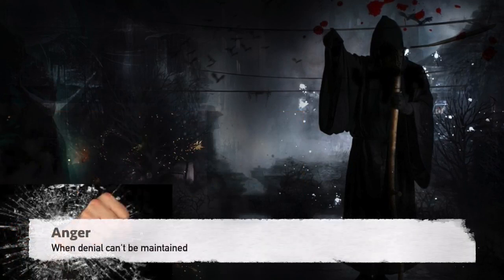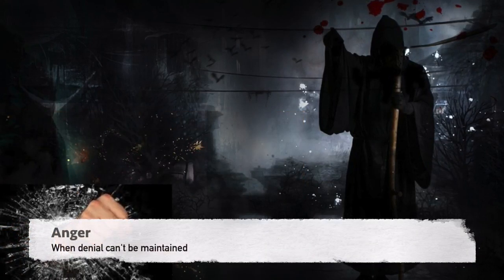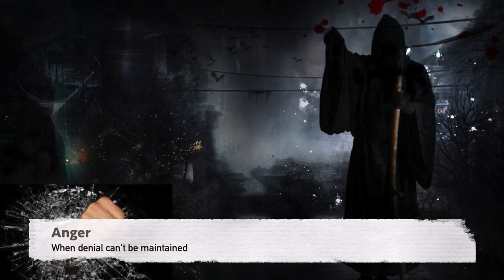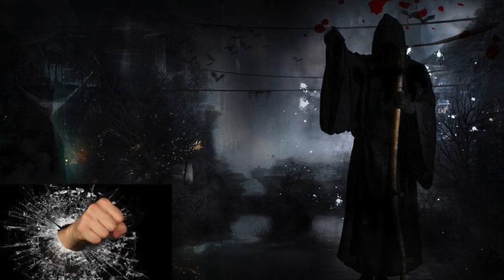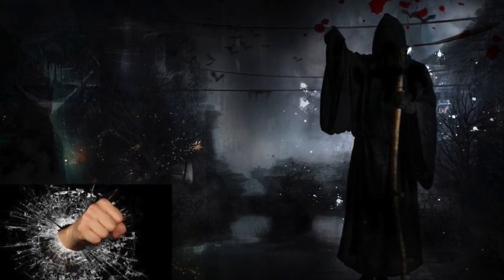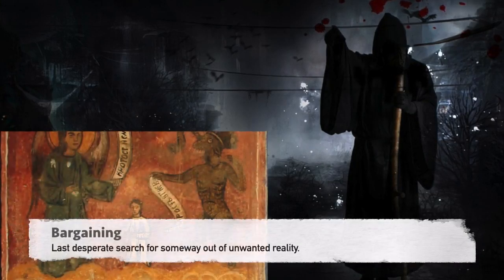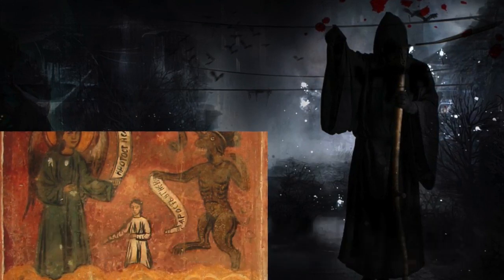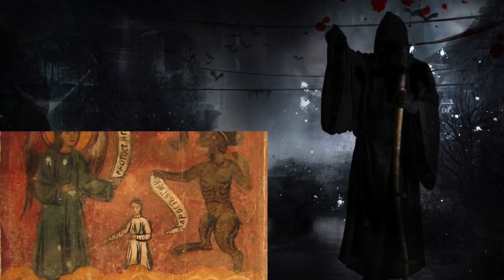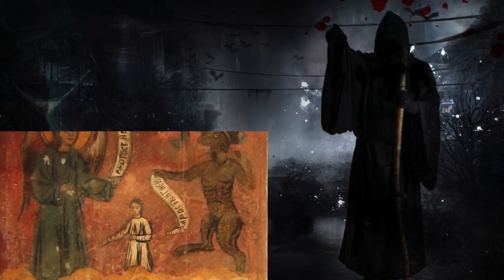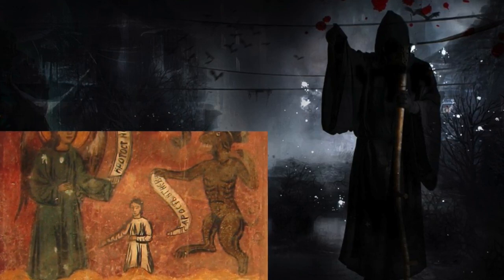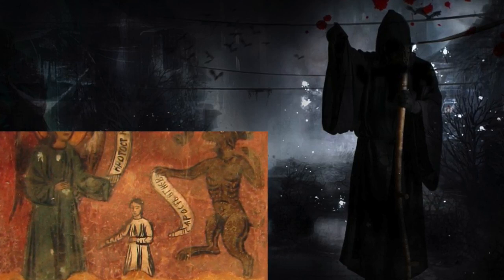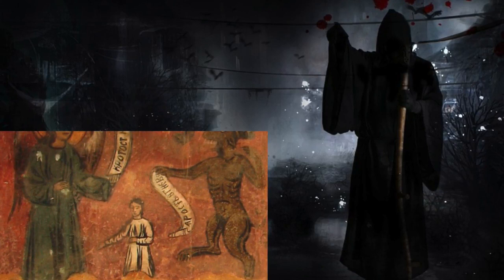Next is anger, whereby an urge to change reality enters consciousness when denial can no longer be maintained. People may ask questions like 'why me?' Given time and attention, the patient will simmer down and begin bargaining — a last desperate attempt to find some way out of the unwanted reality. This includes finding an extension of life with a set deadline, like a parent wanting to live until their daughter is married. This might occur in secret, or they may try and haggle with God or a chaplain, or grasp at any other way to deal with the fact that they're going to die.